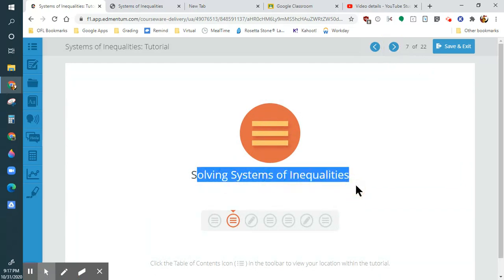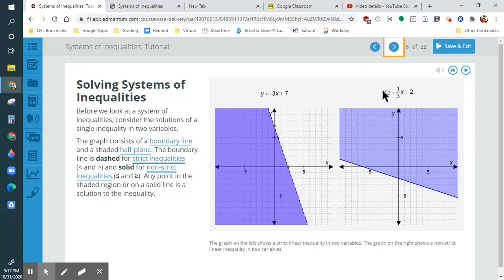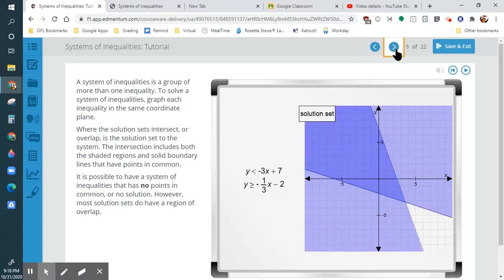Solving systems of inequalities: if it is a dashed line, it is strictly less than. It is a solid line when it's or equal to. So this one is not strictly greater than — it is greater than or equal to, so it would be a solid line. These next ones: greater than or equal to — that's why it's a solid line shaded up. This is strictly less than, so you can see that's a dotted line shaded down.